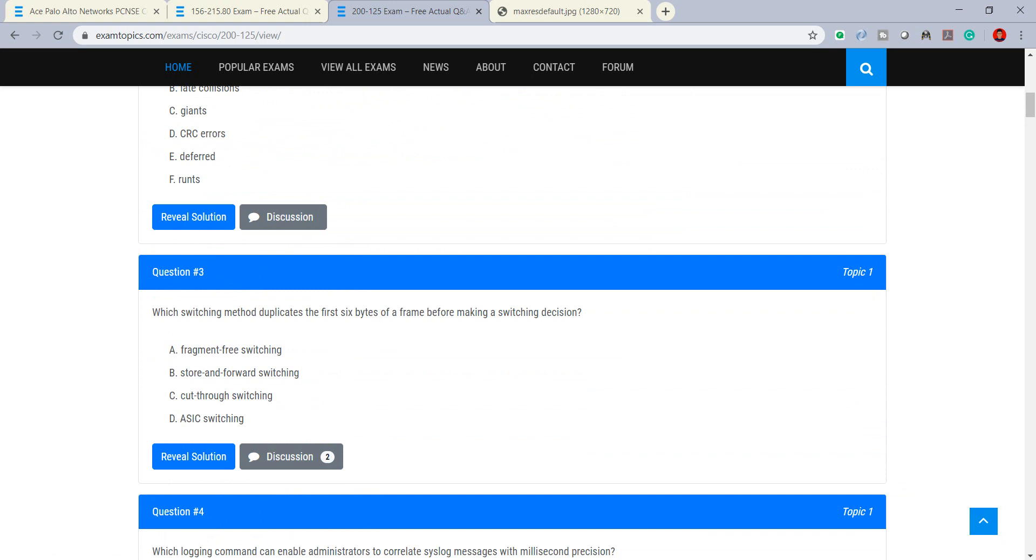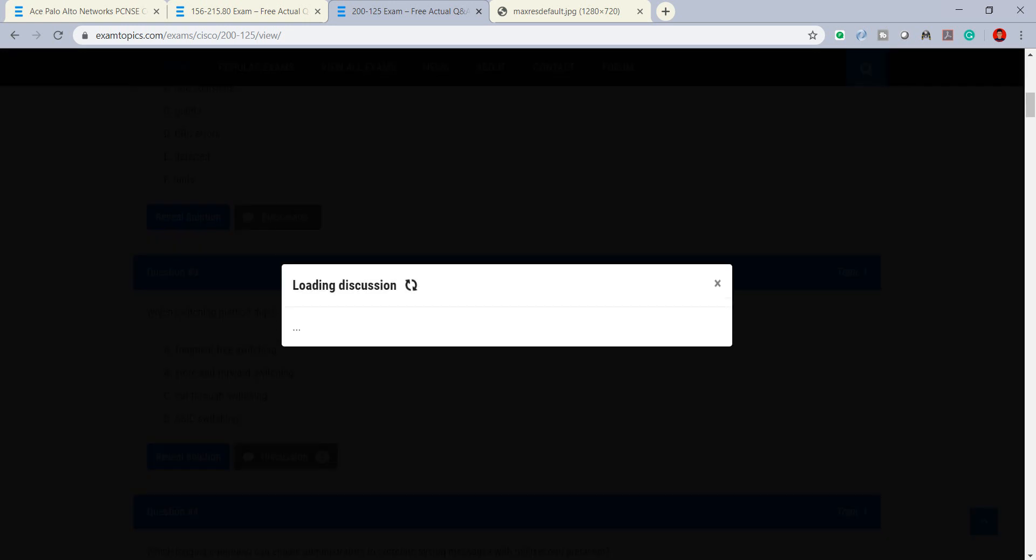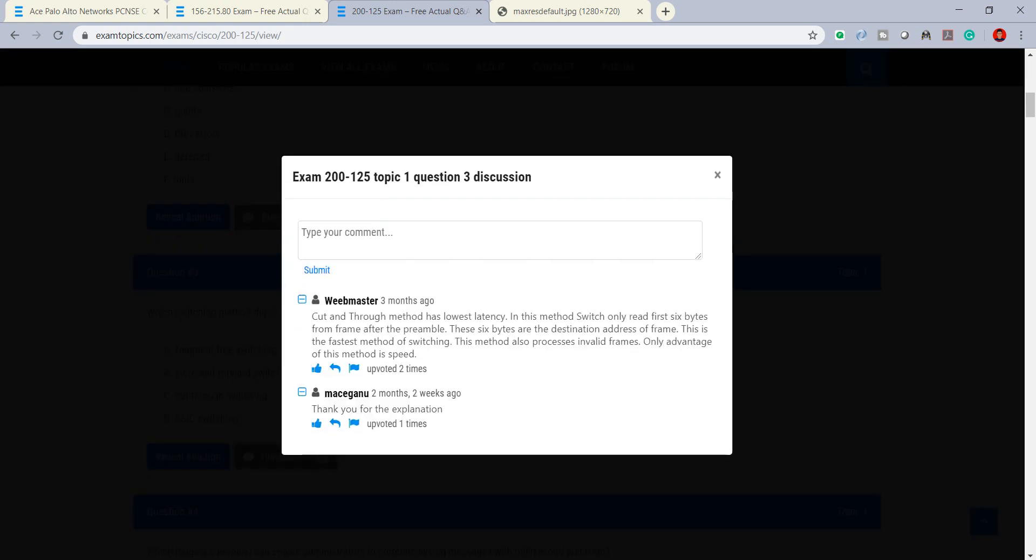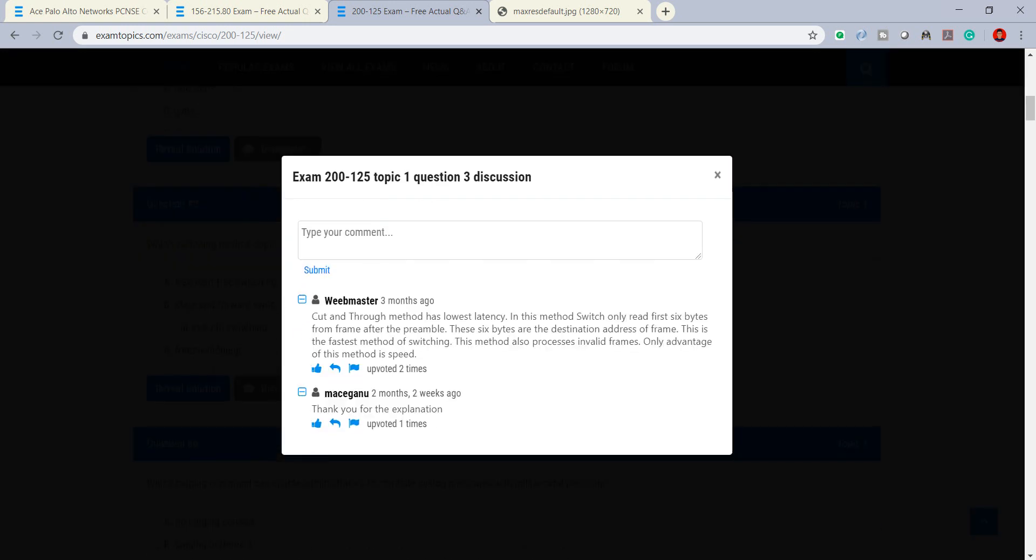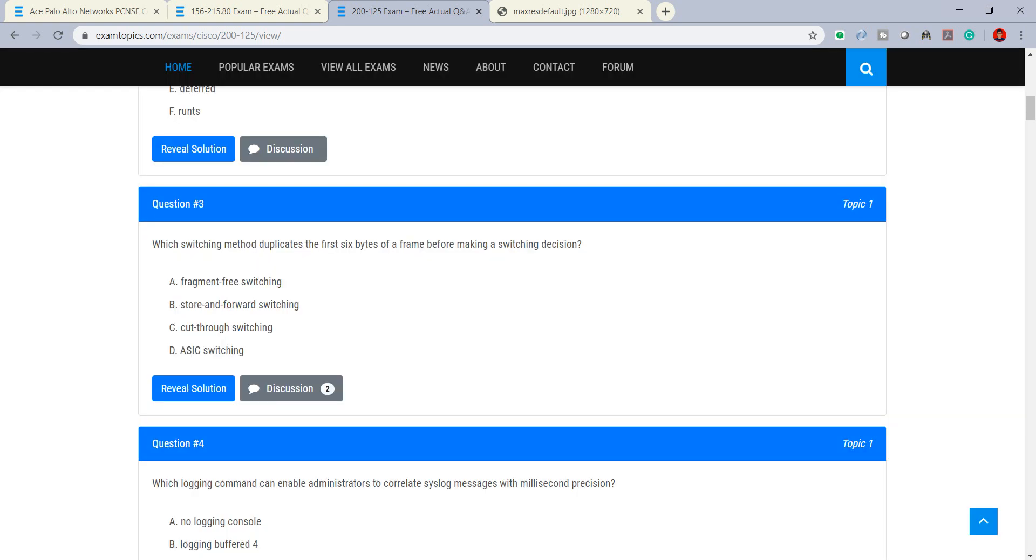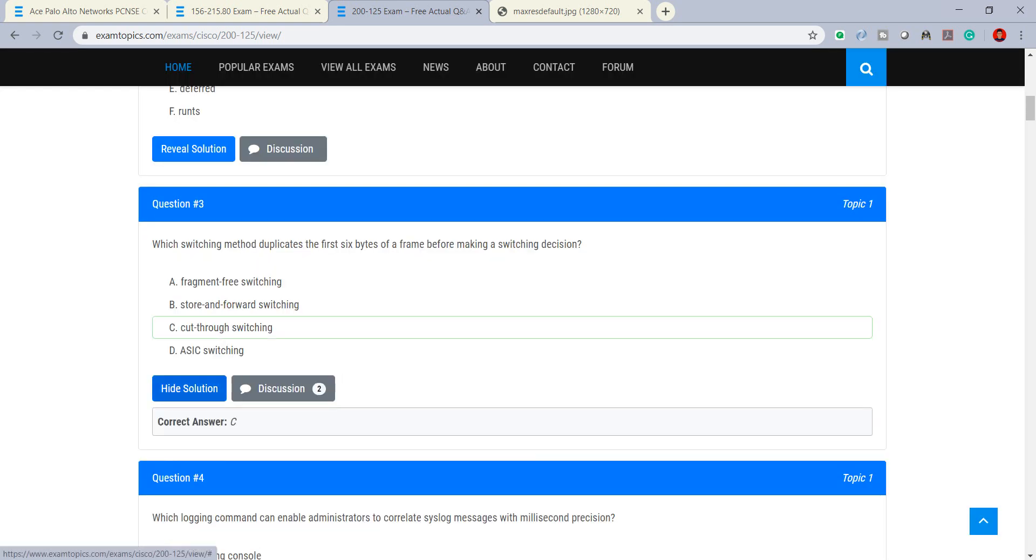You can see the answer here. Free switching method to cut through switches the first six byte frame before making switching decision. You can go to the discussion and what they have or another update or they may have another idea for this case.